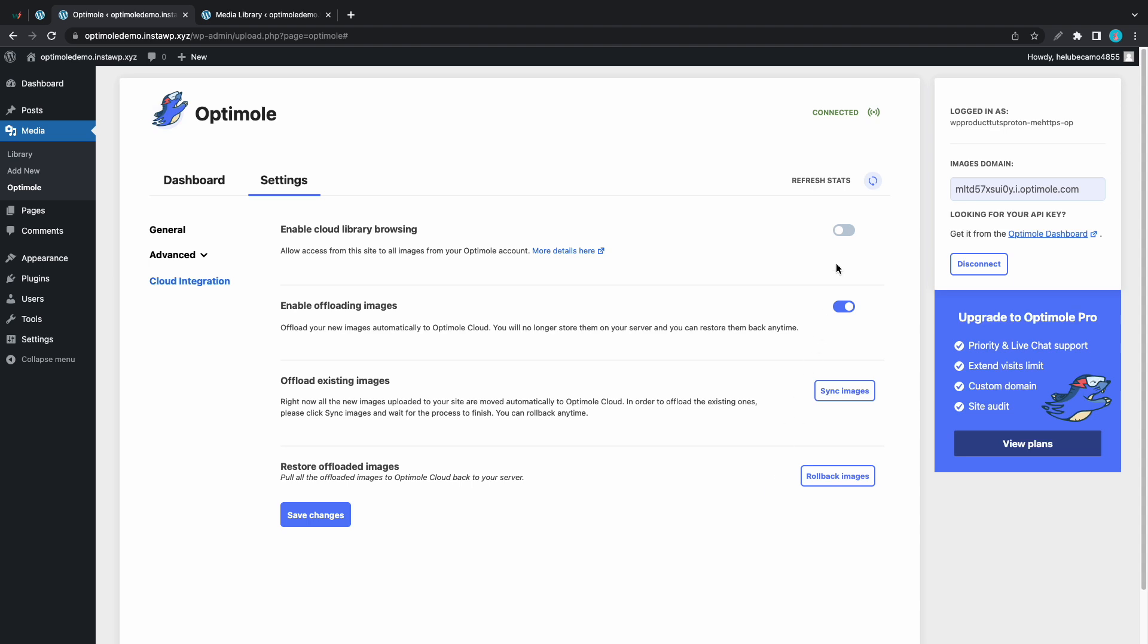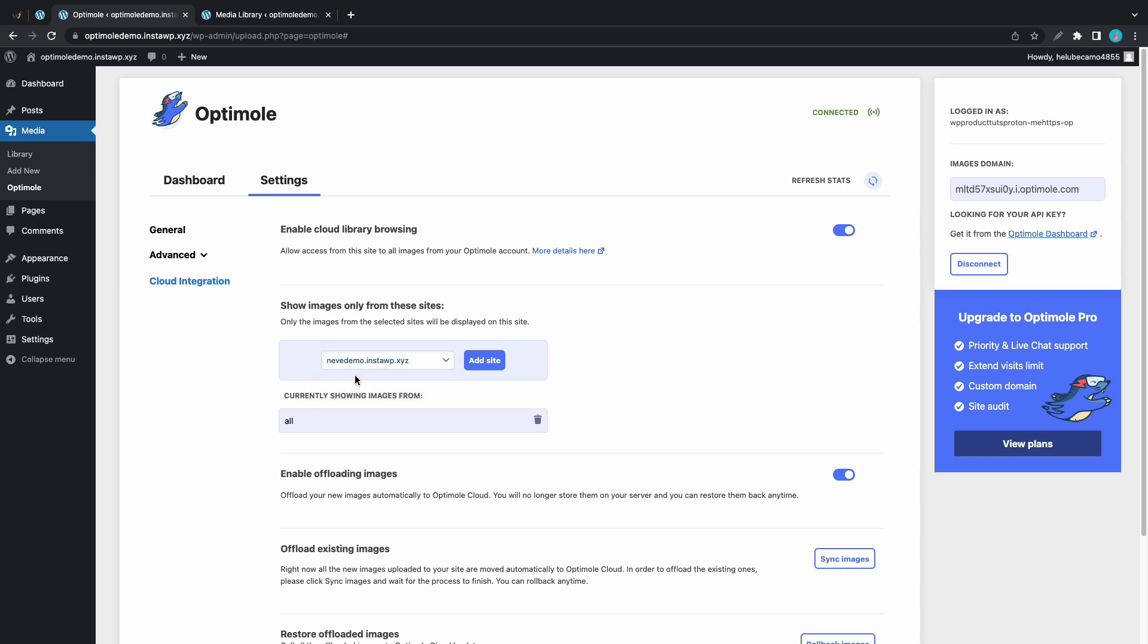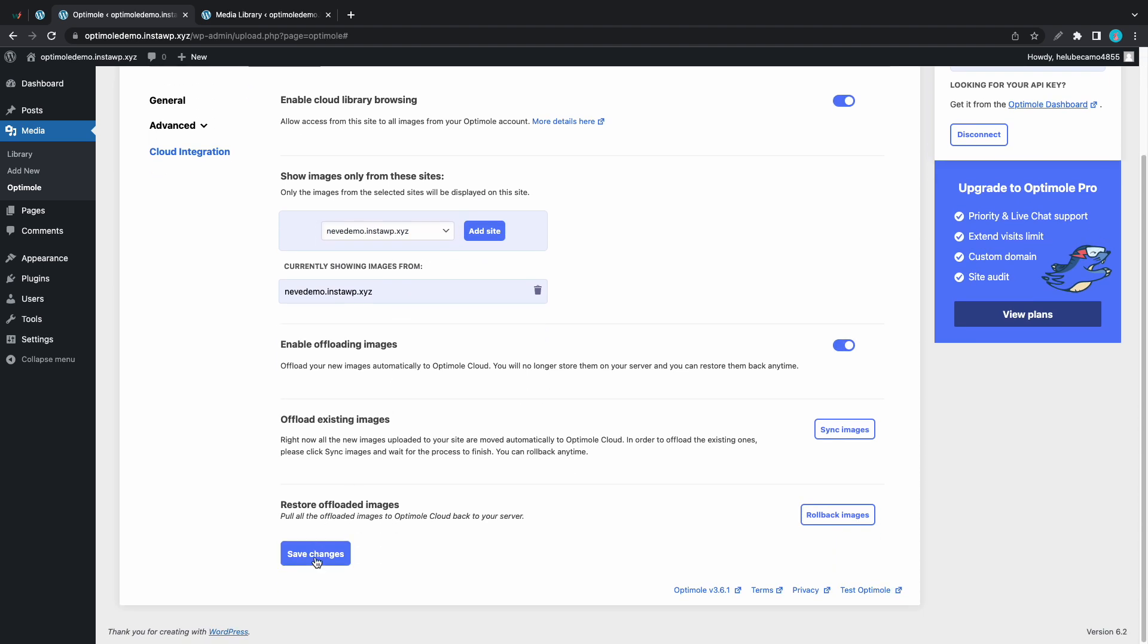Alright, so from here we'll turn on cloud library browsing and we'll click on save changes at the bottom. Now we have an additional section where we can select the website that we want to show images from. So I'll go ahead and choose the first one. I'll click on add site and I'll scroll down to save my changes.